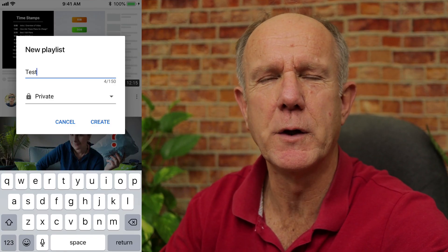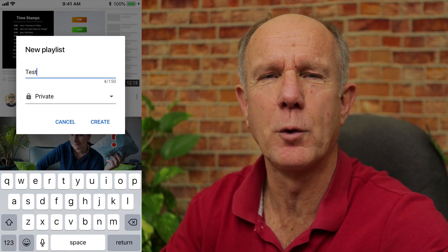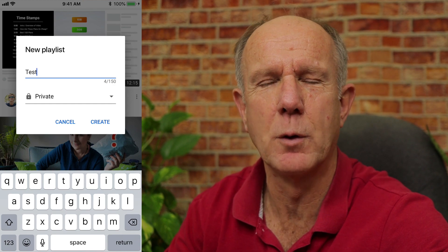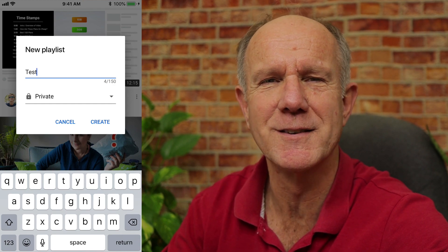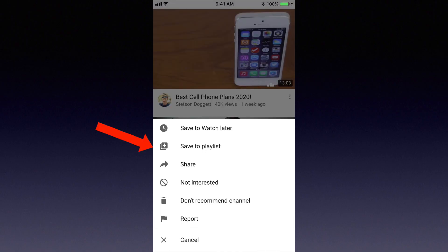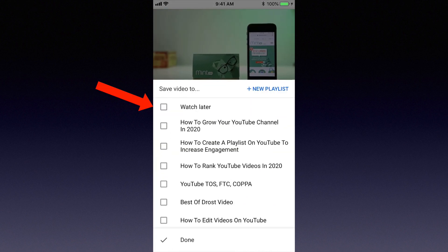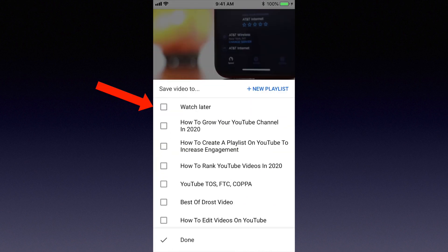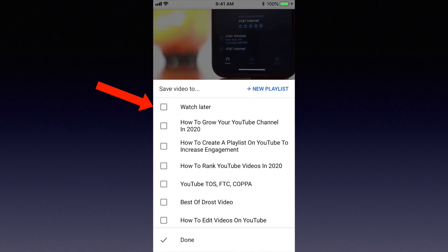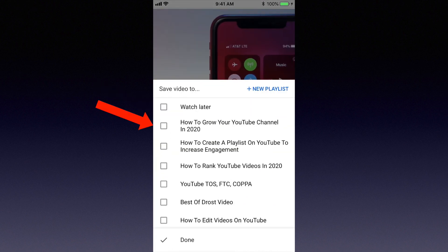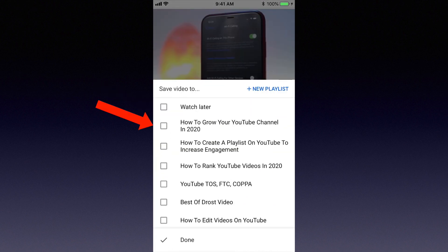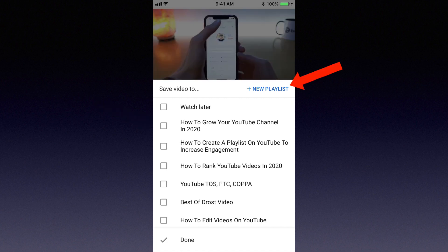Here's how to save a YouTube video from iPhone or Android to a private playlist. Tap three dots, then tap save to playlist. I can select the watch later playlist, which is a private playlist, or I can select any of the playlists I've already created. Alternatively, I can create a new playlist.